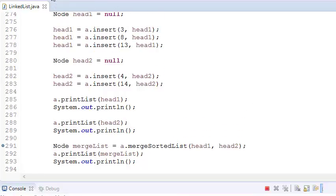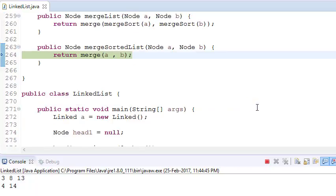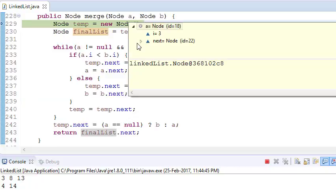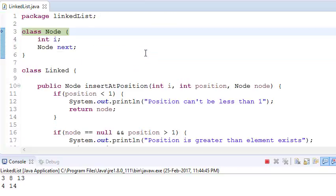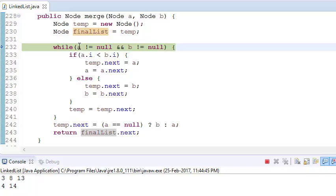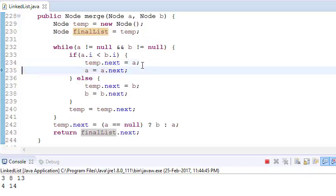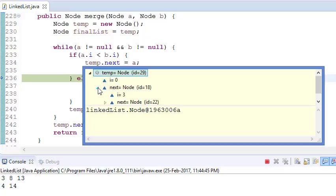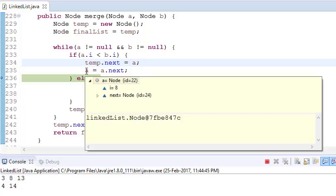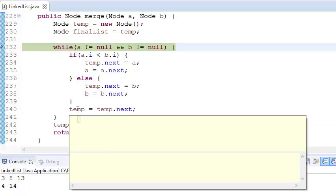Let's put a debug point and trace through. We have linked list 3, 8, 13 and 4, 14. Entering the merge function: a is 3 and b is 4. Since a.val is less than b.val, temp.next points to a (which is 3), and a advances to 8. The temporary node was initially 0, now it points to 3.